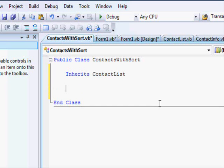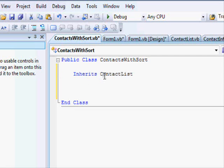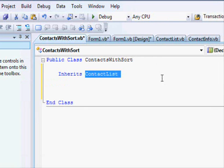Now as soon as the compiler sees this keyword it understands that the behavior, the functions, the properties which are in ContactList will all be also available in ContactWithSort class.